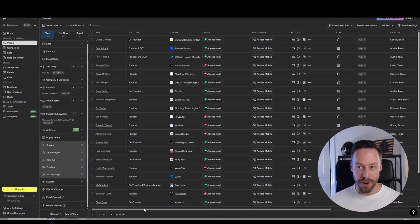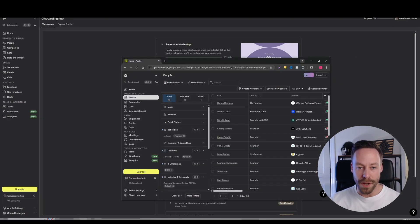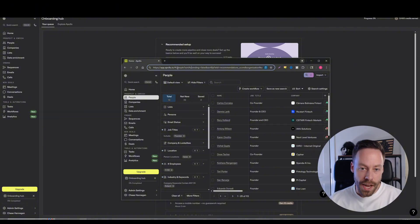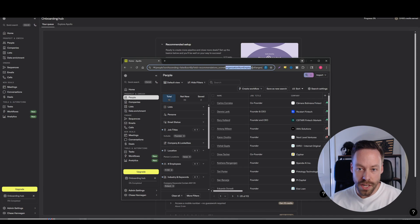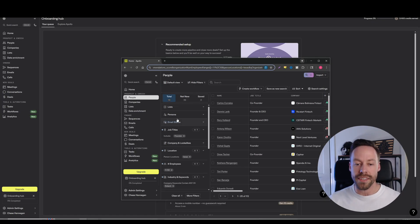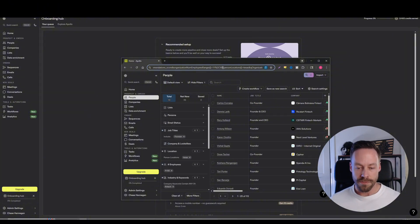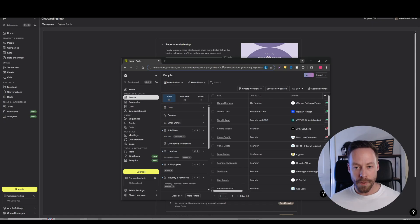Talking about the search URL — here is what we're trying to create, this URL that I have highlighted right up here. It goes app.apollo.io, and then you have this large field at the end that has a bunch of different information. For example, it shows organization num employees range, person location Texas, organizations. Basically, every time I come in here inside of Apollo and change a filter, this URL changes. So every single Apollo lead search has a corresponding URL associated with it. The way Appify works is we feed Appify this URL, and then Appify on its own Apollo account does the search for us and gives us the data.